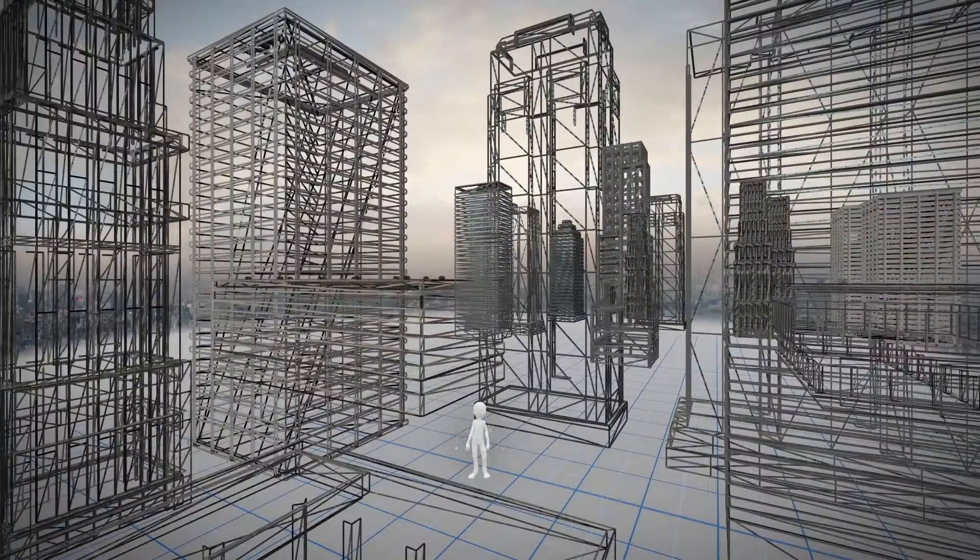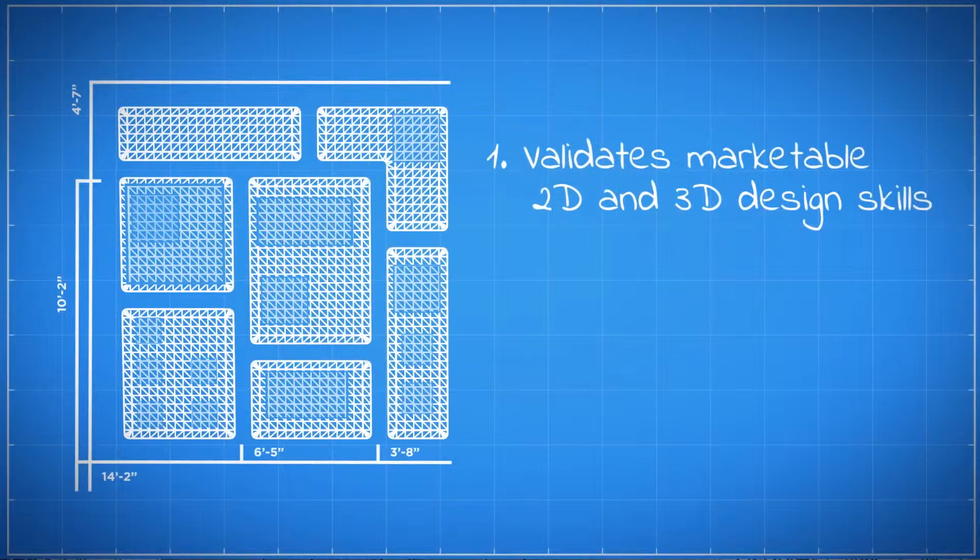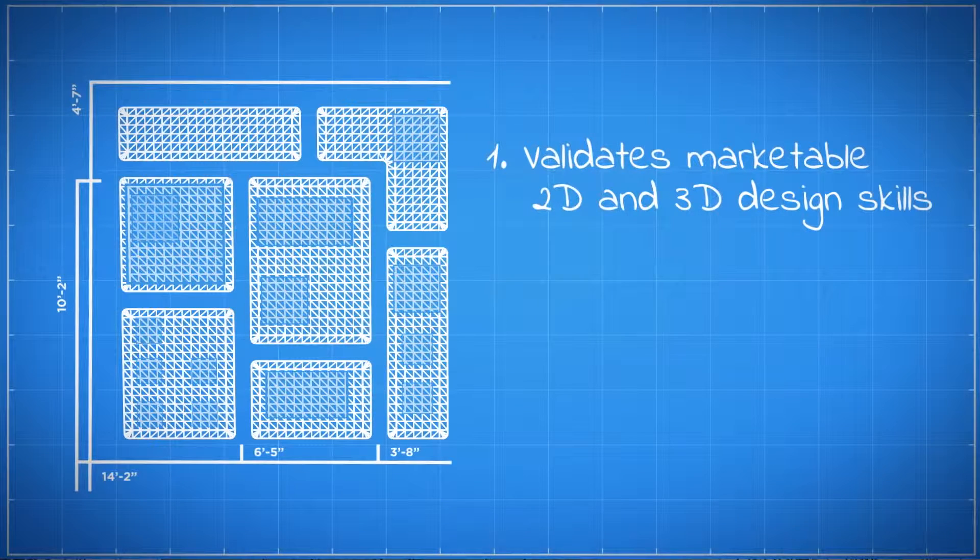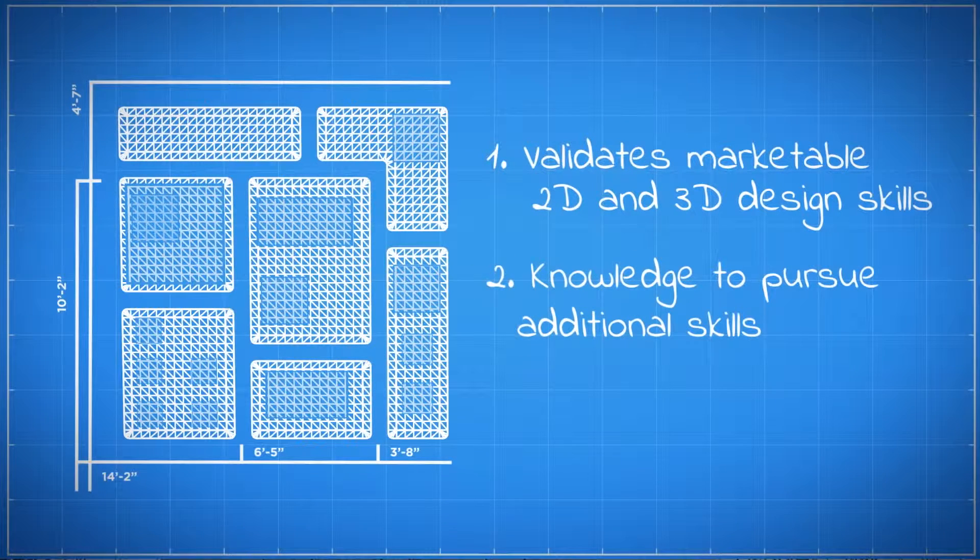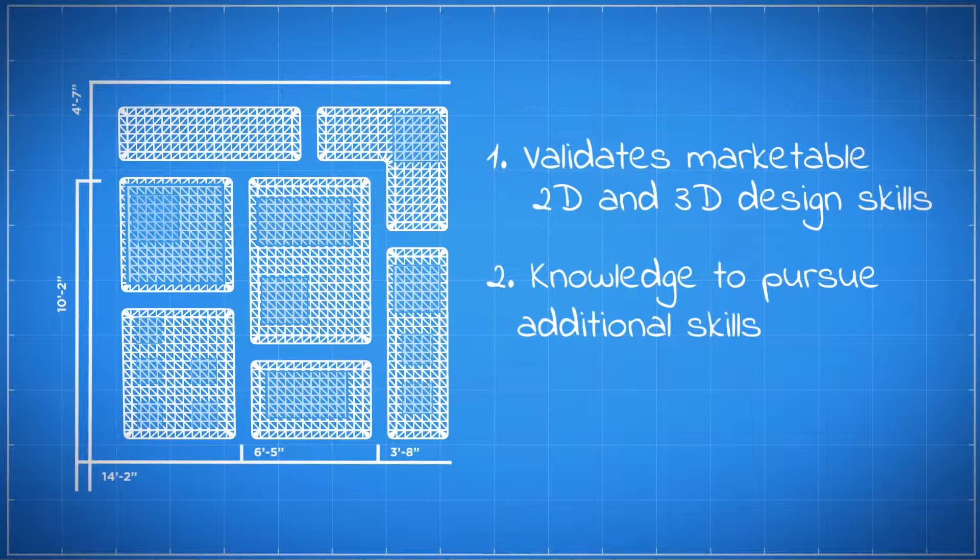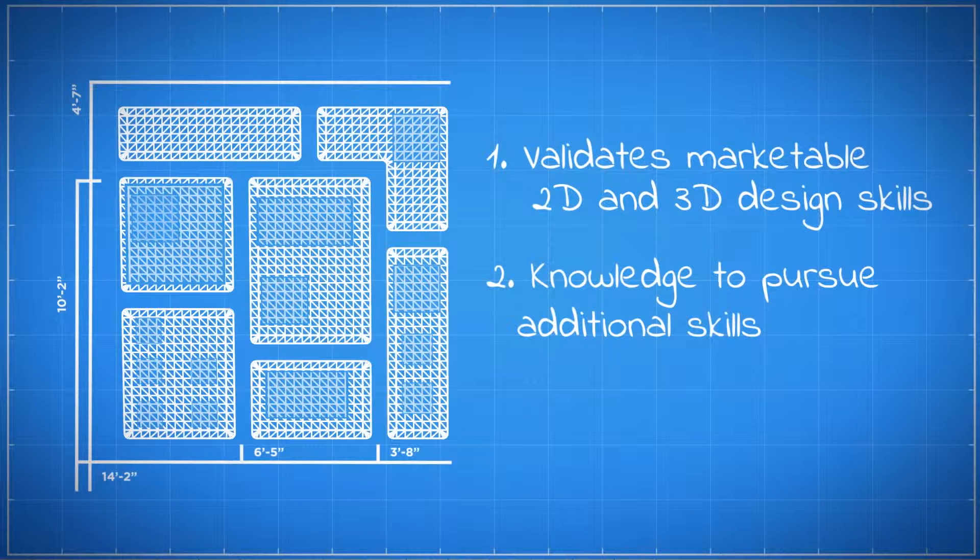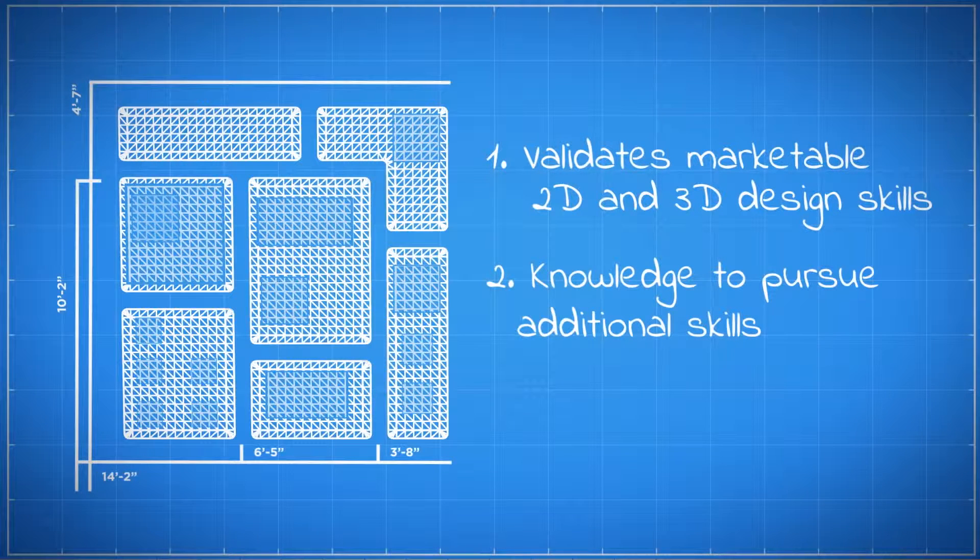Anybody here? Certification validates their marketable 2D and 3D design skills. It ensures they have the knowledge to pursue additional certifications in their career or in college and whatever path they choose. It keeps them on the right track.